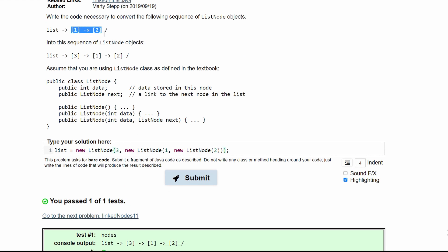But an easier way than writing it like this is, if we do have this, we can just have our 3, and then our list.